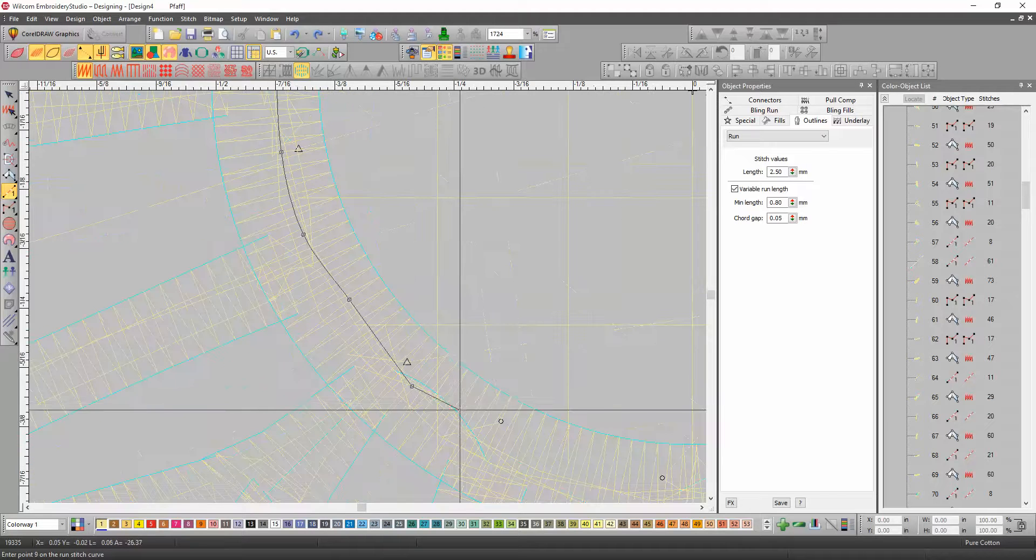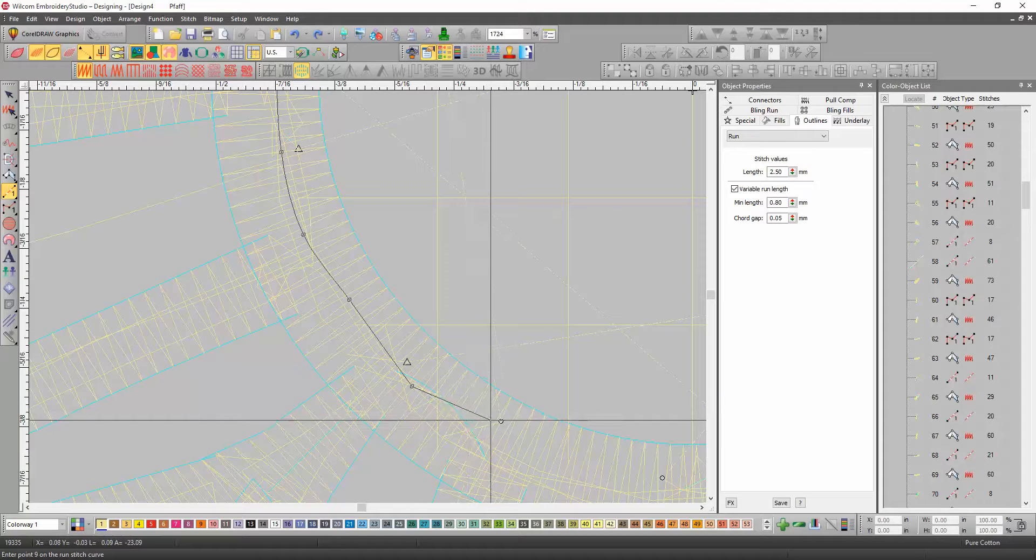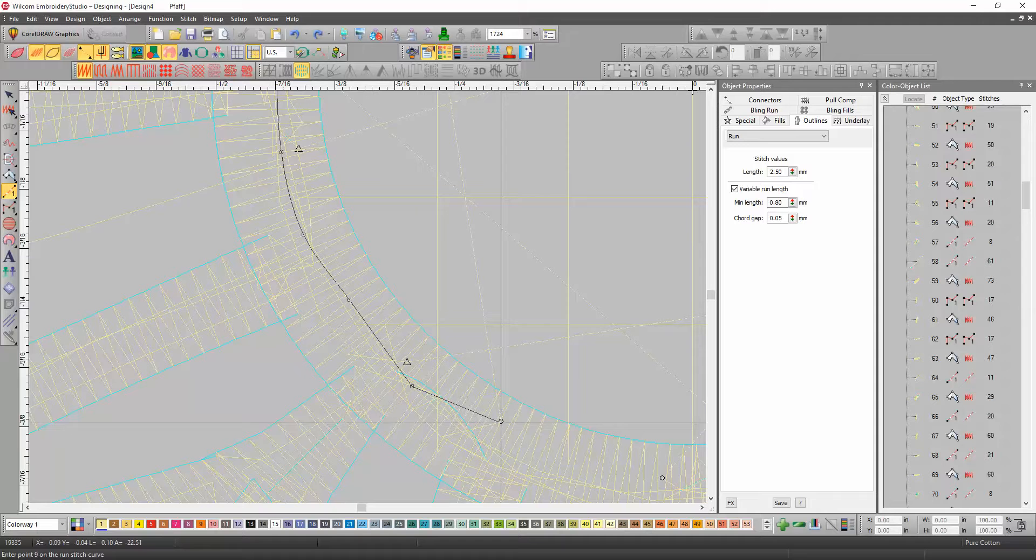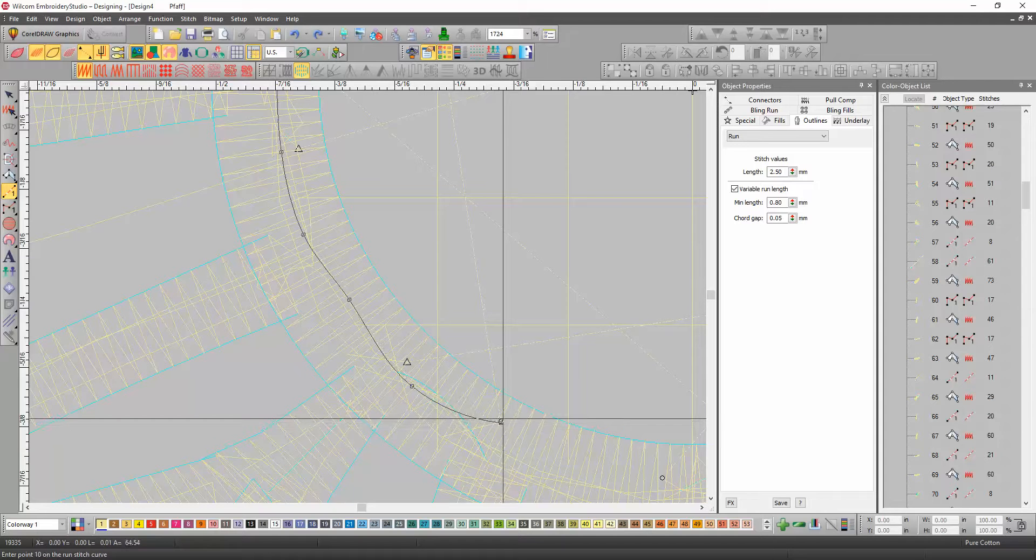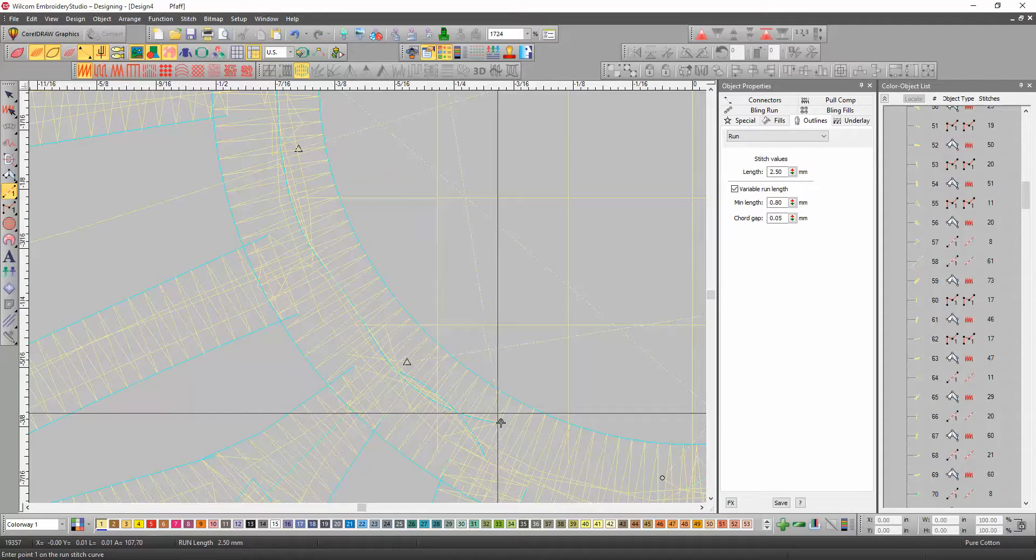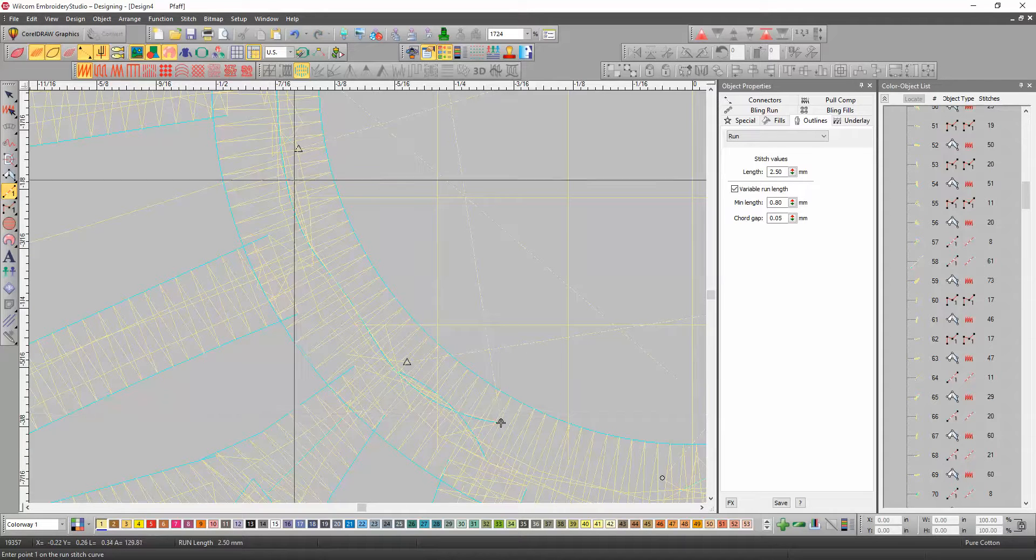Which is the start of that next object. So, we're going to click right there on the circle, and then hit enter, and that creates the run stitch that we need.